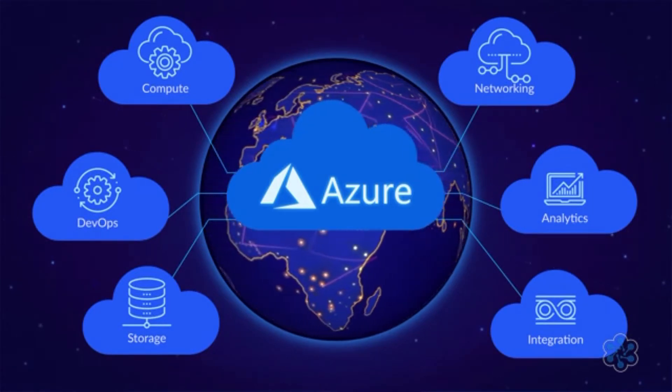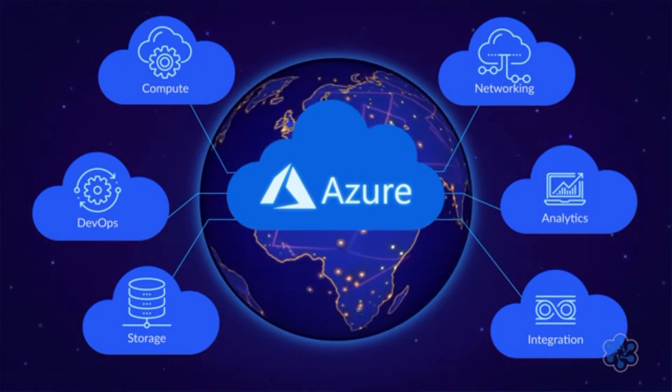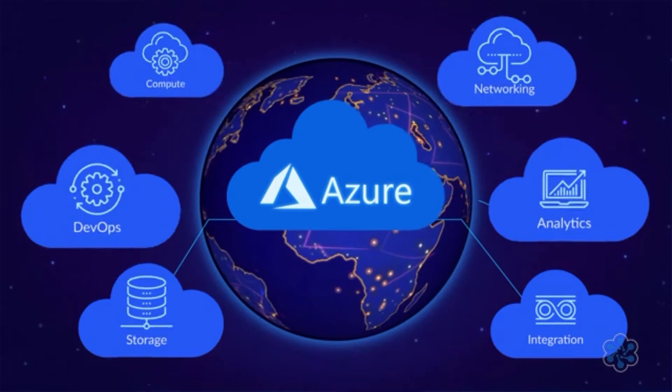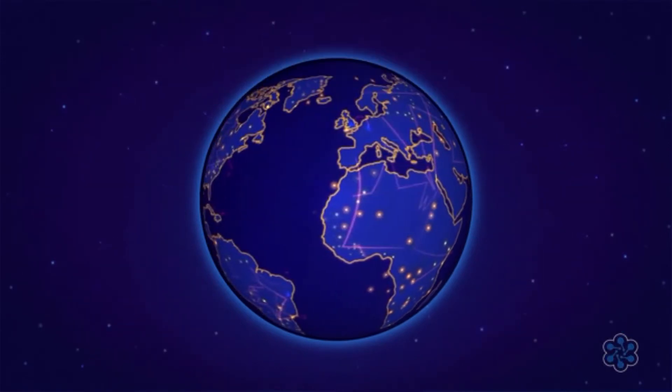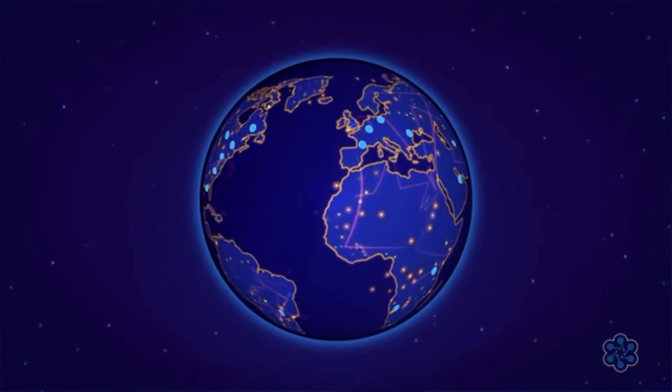The best part is that you don't need to have your own data center, or even any servers, because Azure runs in Microsoft's data centers around the world, which your users can access over the internet.